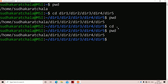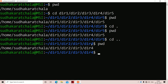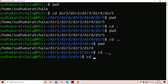The next option is cd space double dot. If we use double dot, it changes to the parent directory. We are currently at directory5, and directory5's parent directory is directory4. So cd dot dot navigates us to directory4. If we execute pwd we get the output ending at directory4. Executing cd dot dot again moves us to directory3, its parent directory. By using cd dot dot we can move to each parent directory one level at a time.